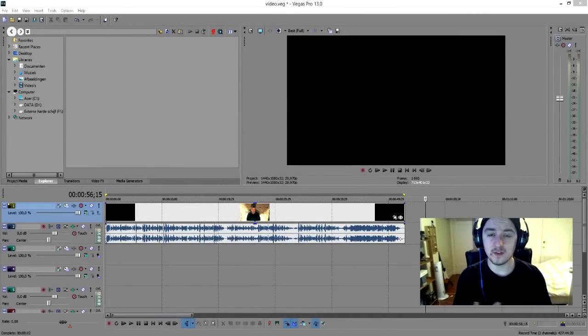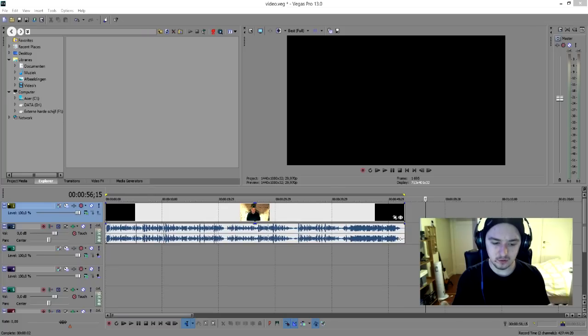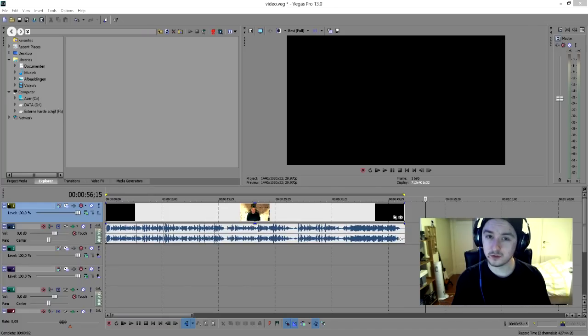Hey guys, what's up? It's Alex and welcome to a new Sony Vegas tutorial. In this video I'm going to show you guys how to synchronize audio from an external microphone with your video.